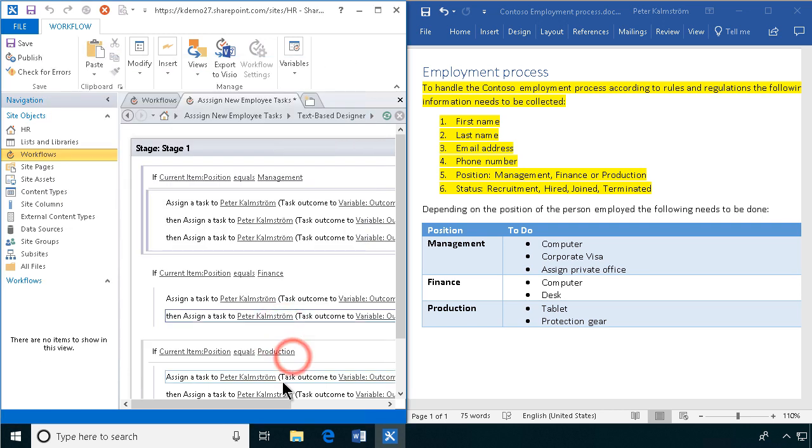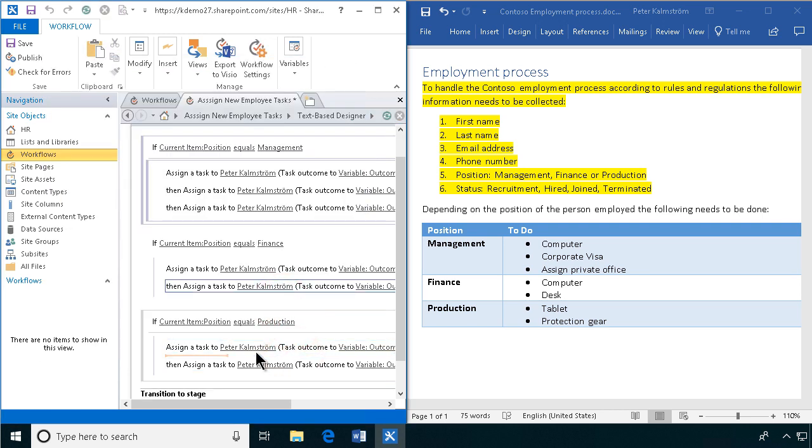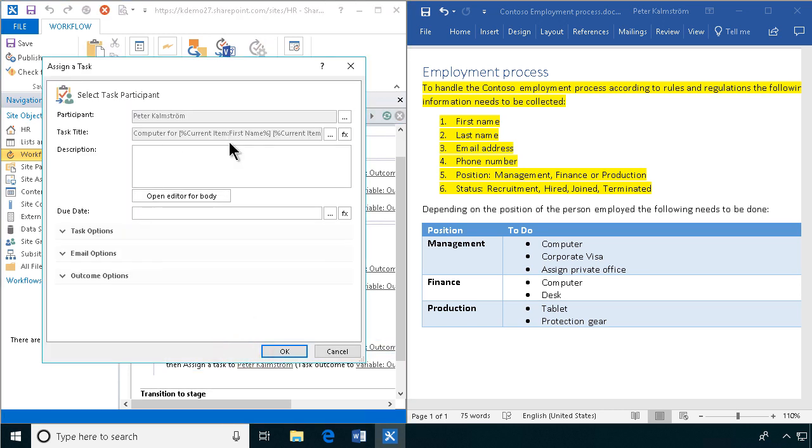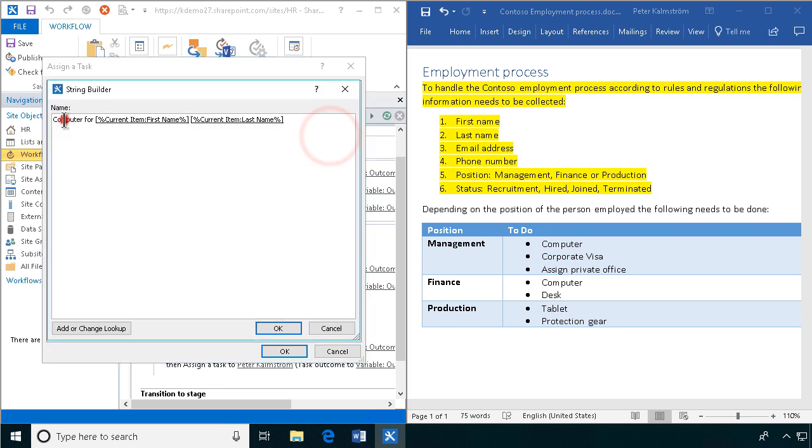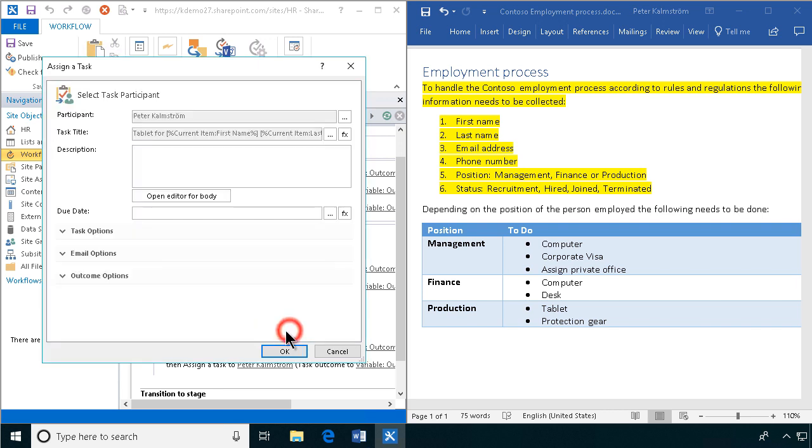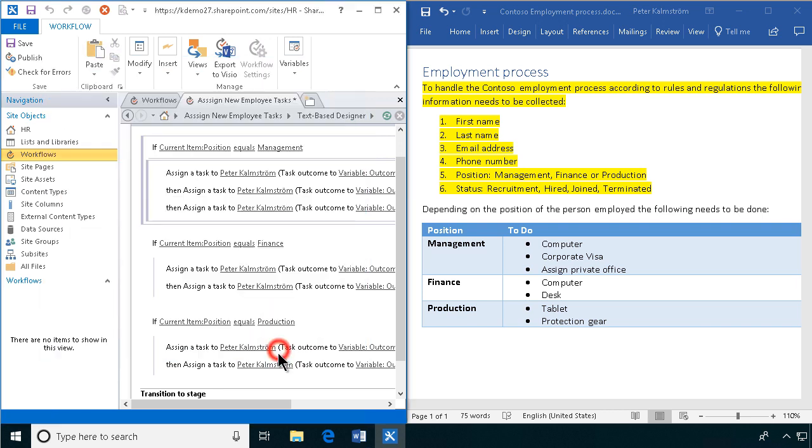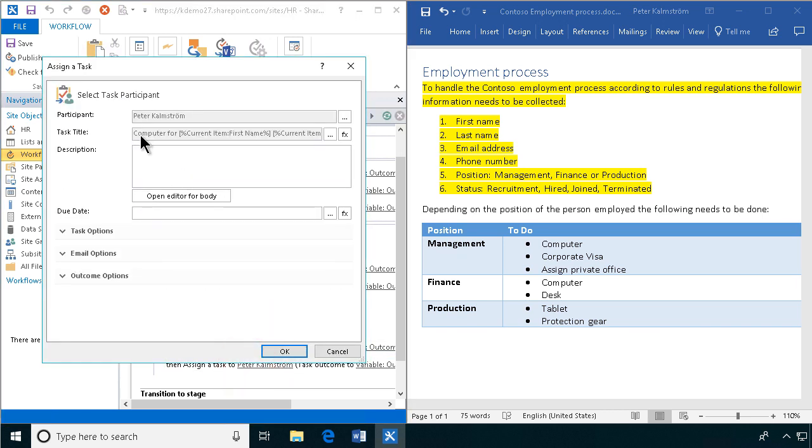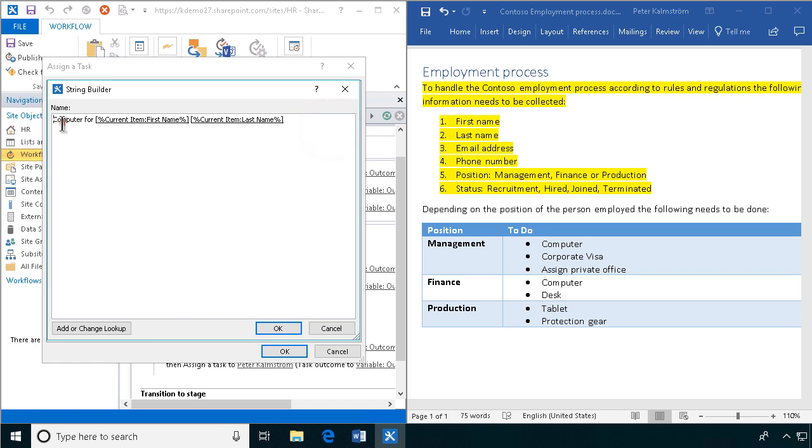And finally, in production, they'll get a tablet. And they'll get protection gear. And we're getting close to testing this thing. All right.